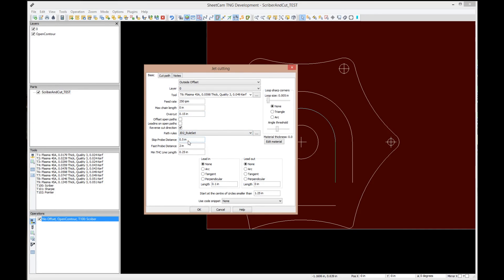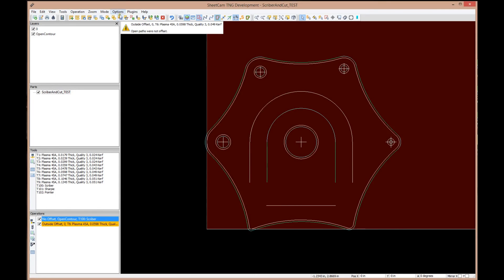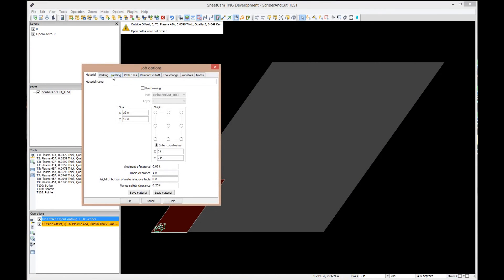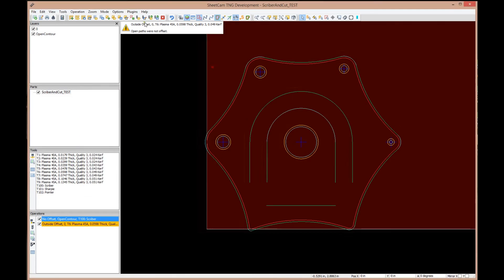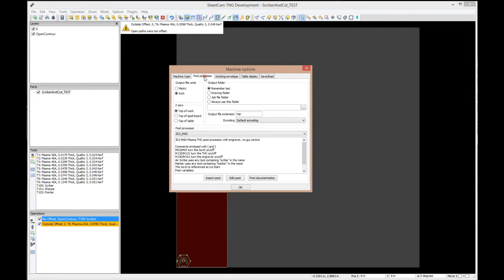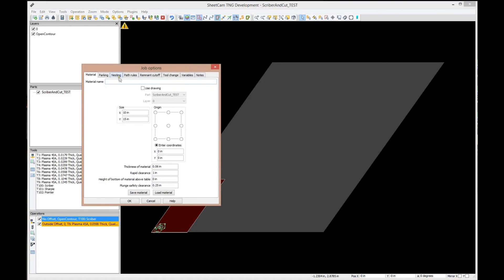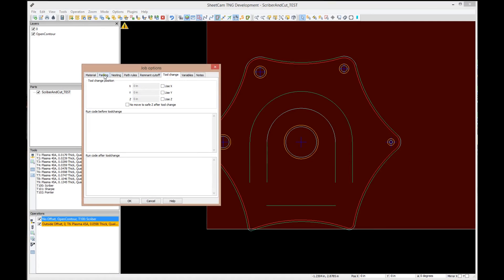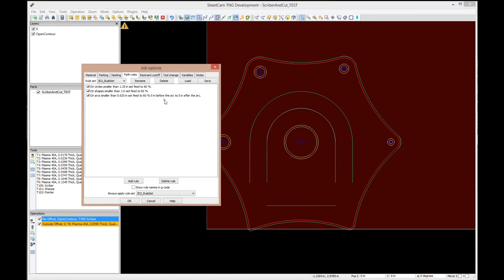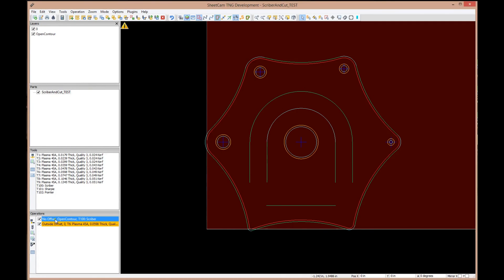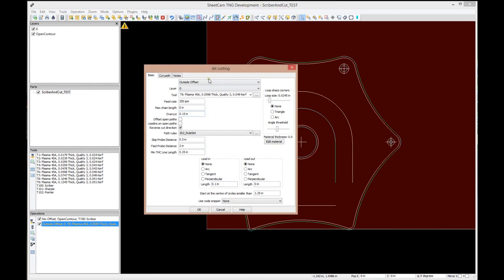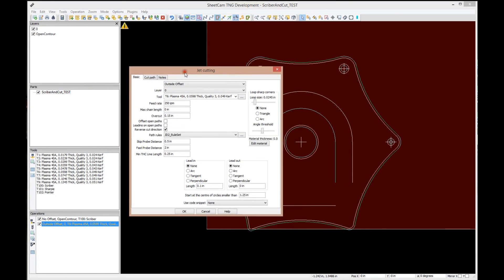Let's go take a look at the rule set. We're going to go to Options, Machines... let me find it here. Let's go to Job Options, and here is the rule set, Path Rules right here. We have three rules: on holes smaller than inch and a quarter, slow down to 60%, etc. That's where those rules are. So let's go back, double click on the operation that we're doing, and we set the rule set to the JD2 rule set.